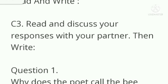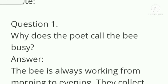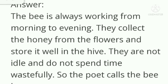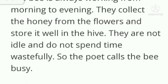Read and discuss your responses with your partner, then write. Why does the poet call the bee busy? Answer: the bee is always working from morning to evening. They collect honey from the flowers and store it well in the hive. They are not idle and do not spend time wastefully. The poet calls the bee busy.